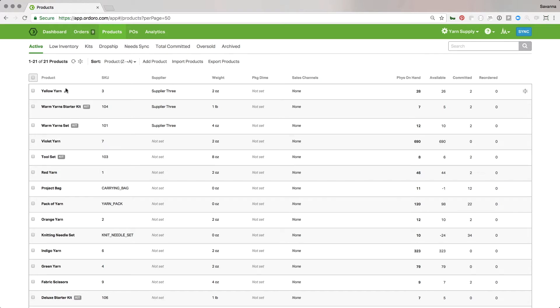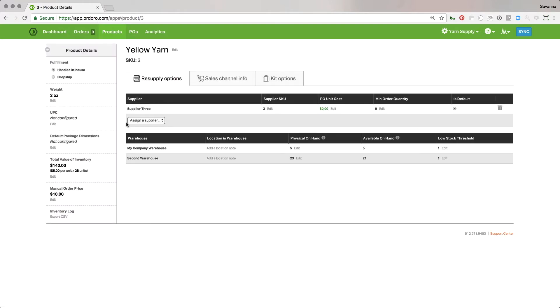And then once all those suppliers are set up, you can go ahead and start setting up your products for reordering. So for example, if I click on this product, I go to the product detail page. I have this supplier assigned. The SKU is the same as mine. It doesn't have a PO unit cost and it doesn't have a minimum order quantity.